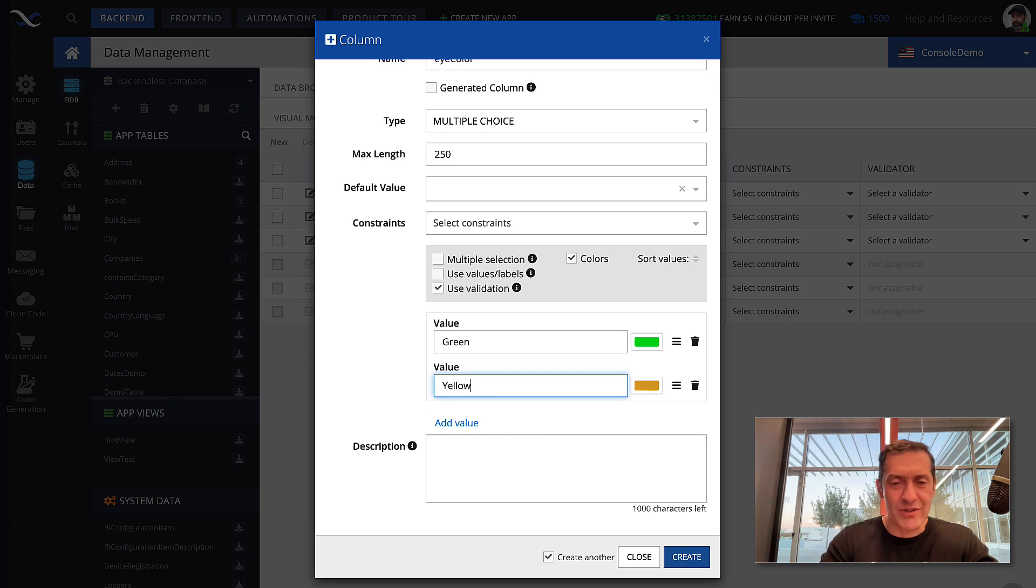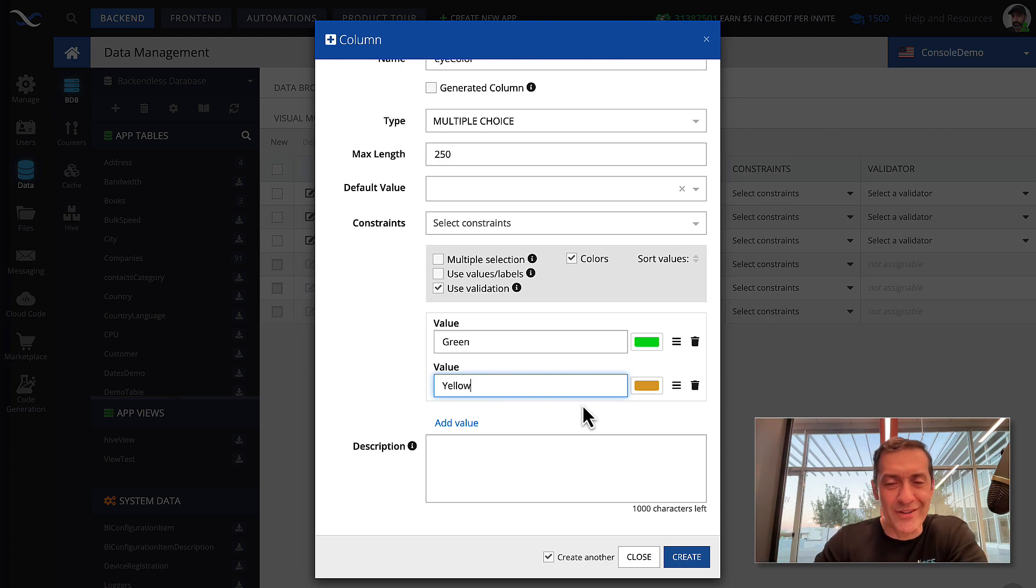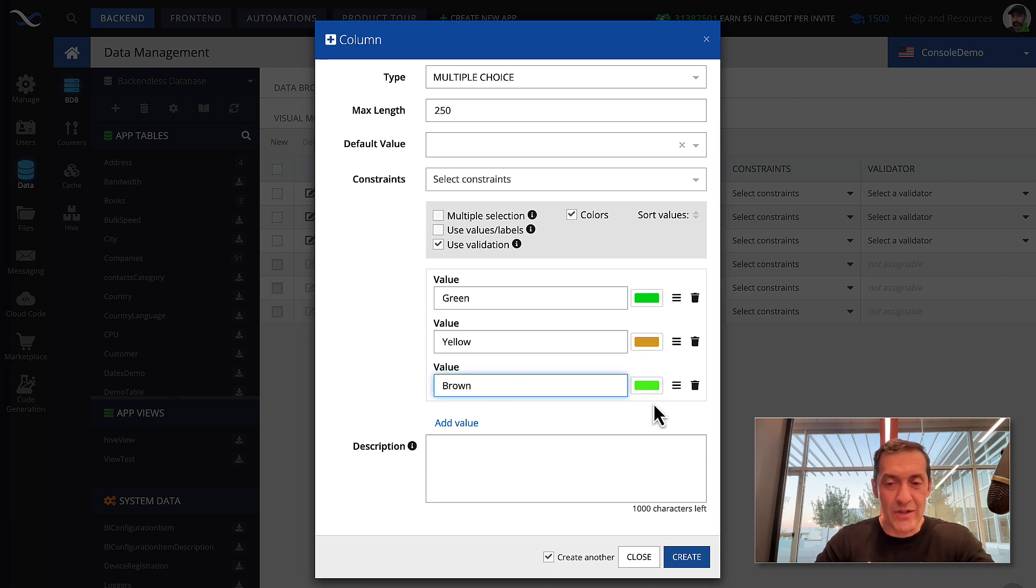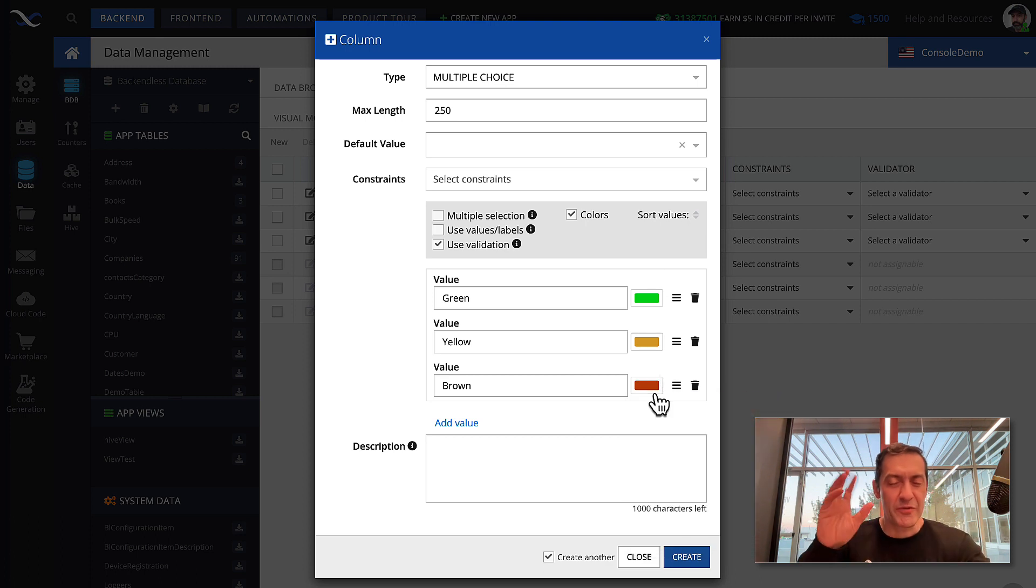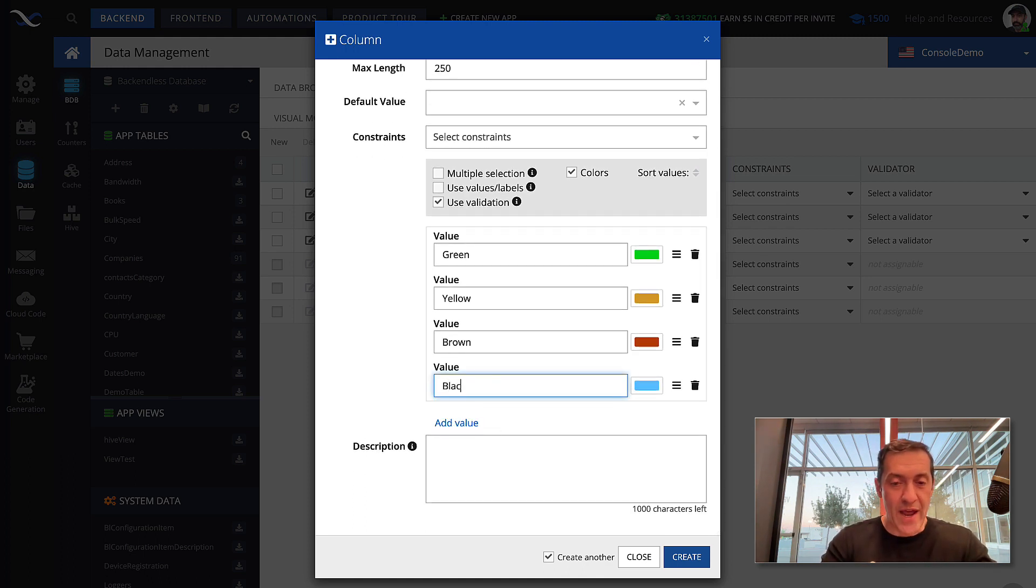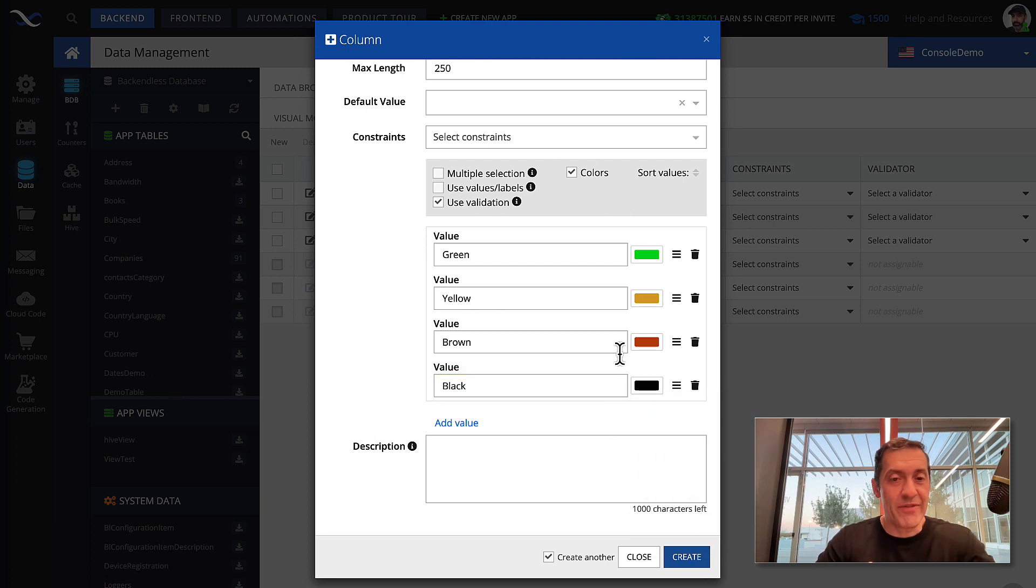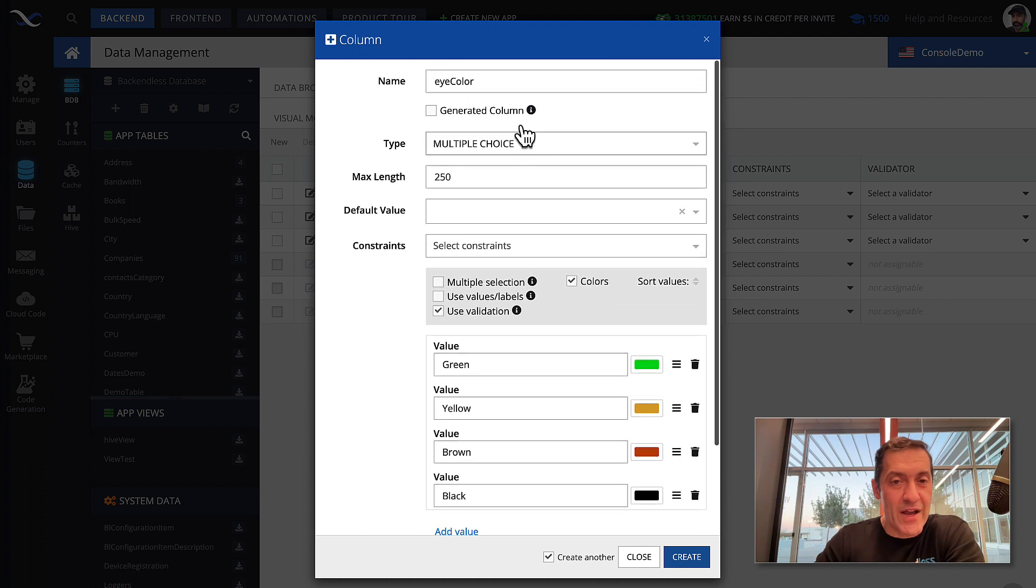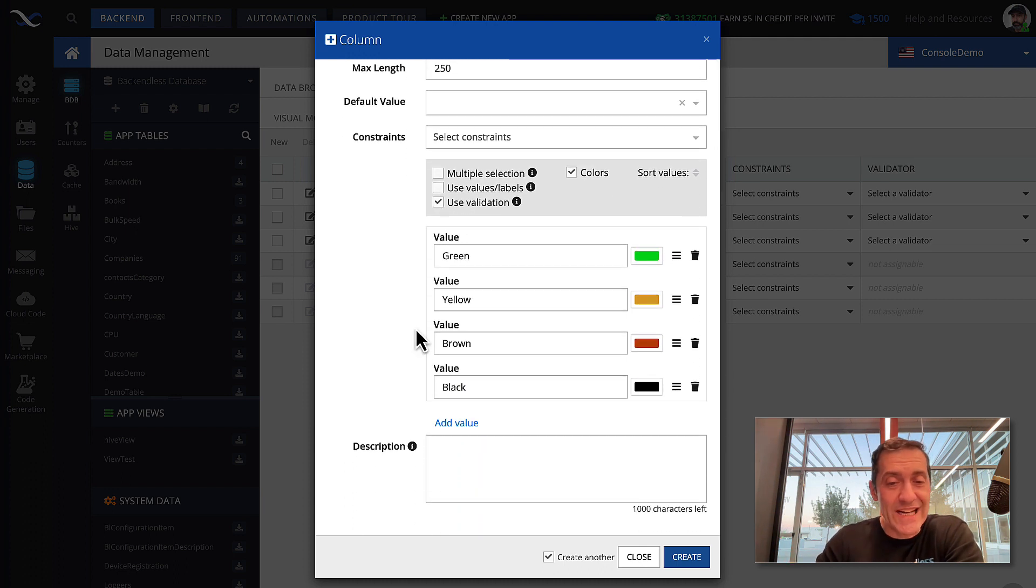Although yellow is not exactly the color of eyes. Although you can think about yellow eye color. Next one, how about we say brown? And you can select brown color. It is going to be somewhere here. These are the colors really just for visualization in Backendless. And how about we have black? And then we can select black color. So, this way we defined values for the eye color data type.